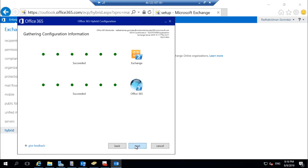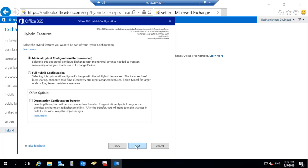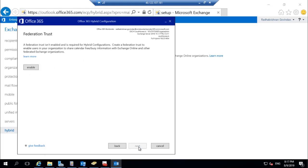You can select either minimal or full hybrid configuration. Since I would like to have complete features enabled between on-premises and cloud, I am going with full hybrid configuration. Click on Next.